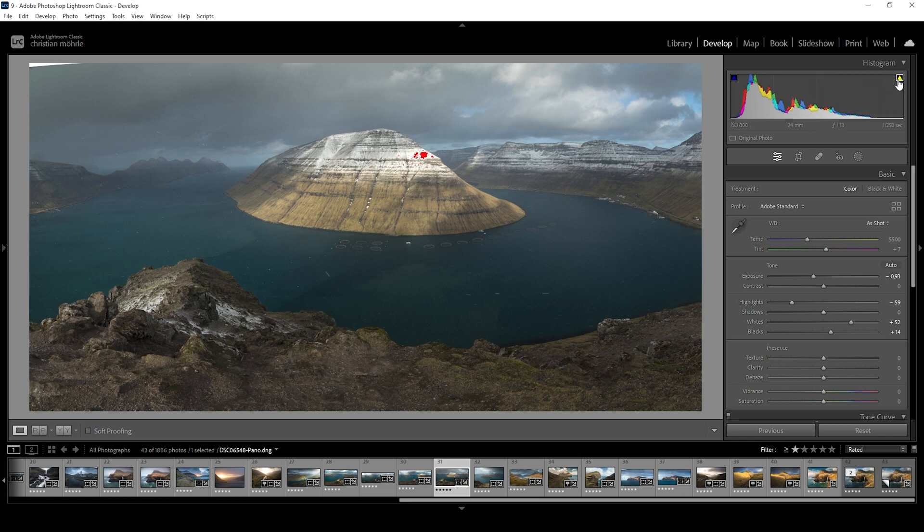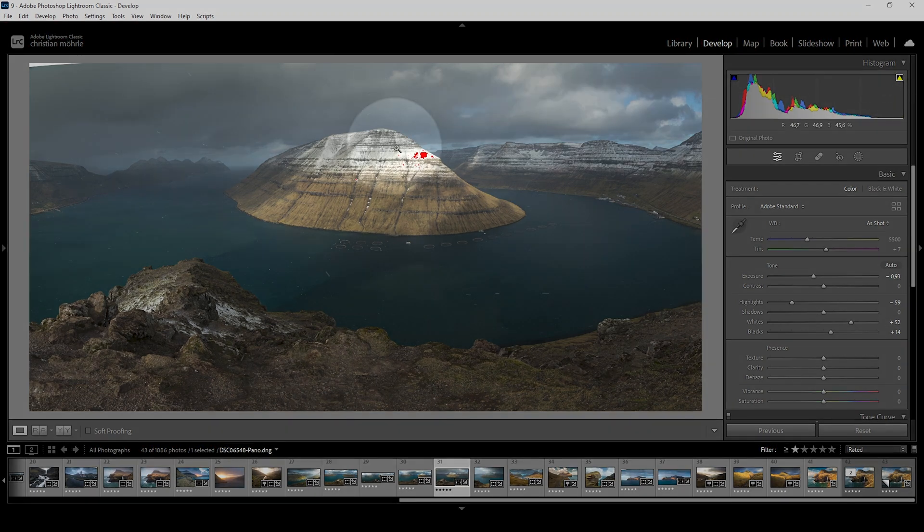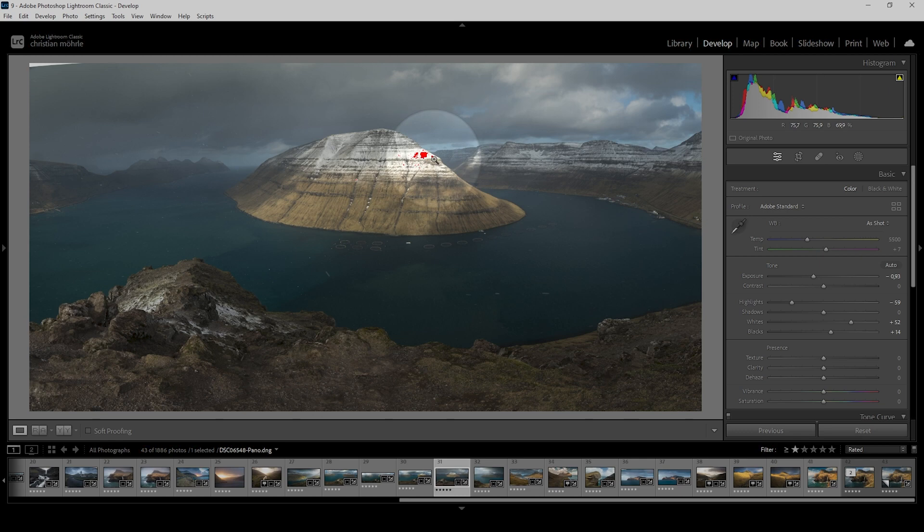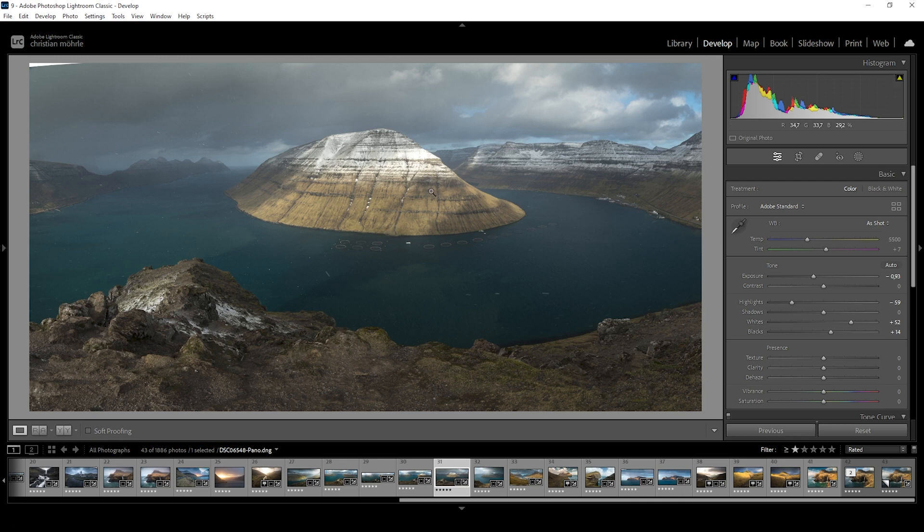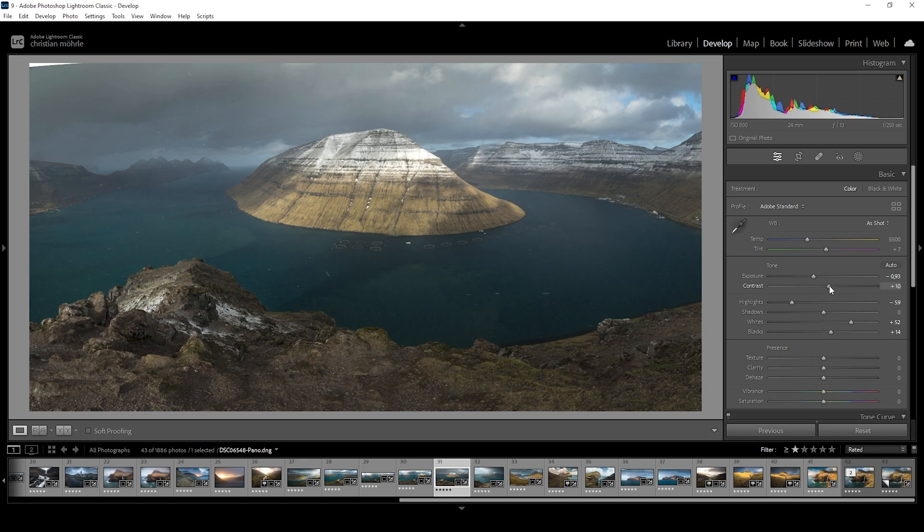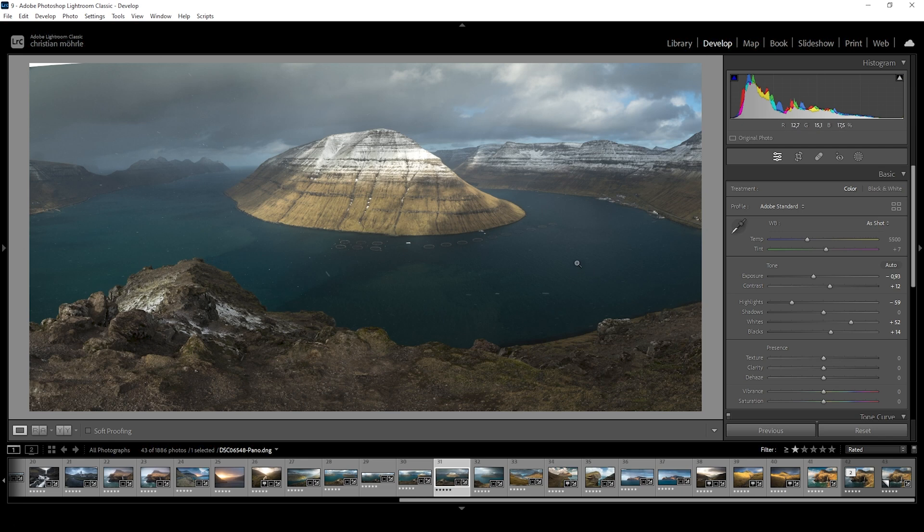Now at this point, we do also have some overexposure right there on the snowy peaks. Just as I said before, again, this is probably not a big deal. So let's just leave it at that for now. I'm still not 100% happy with the contrast. So I just want to use the overall contrast slider and bring it up a notch just to see what will happen. I think this is looking much better.